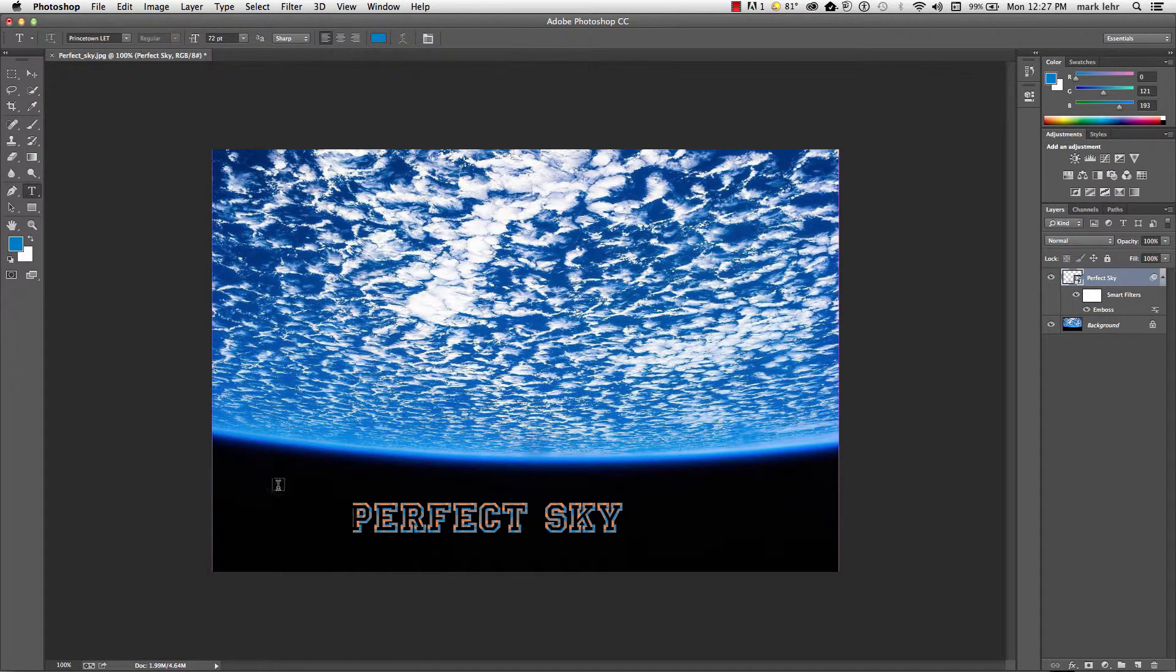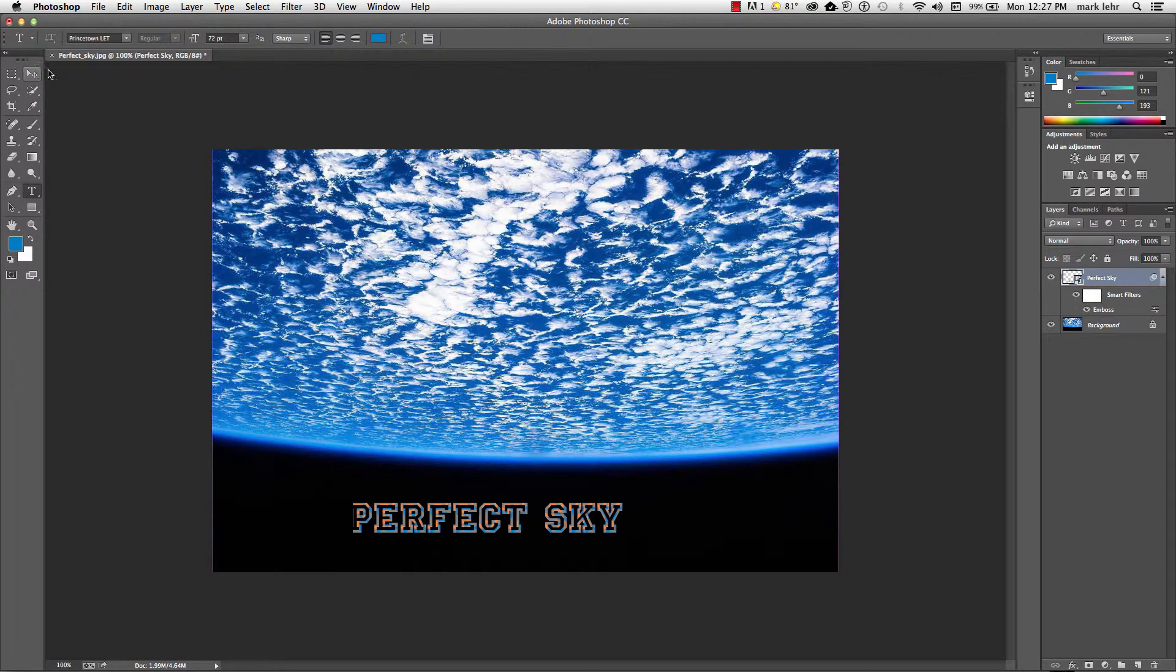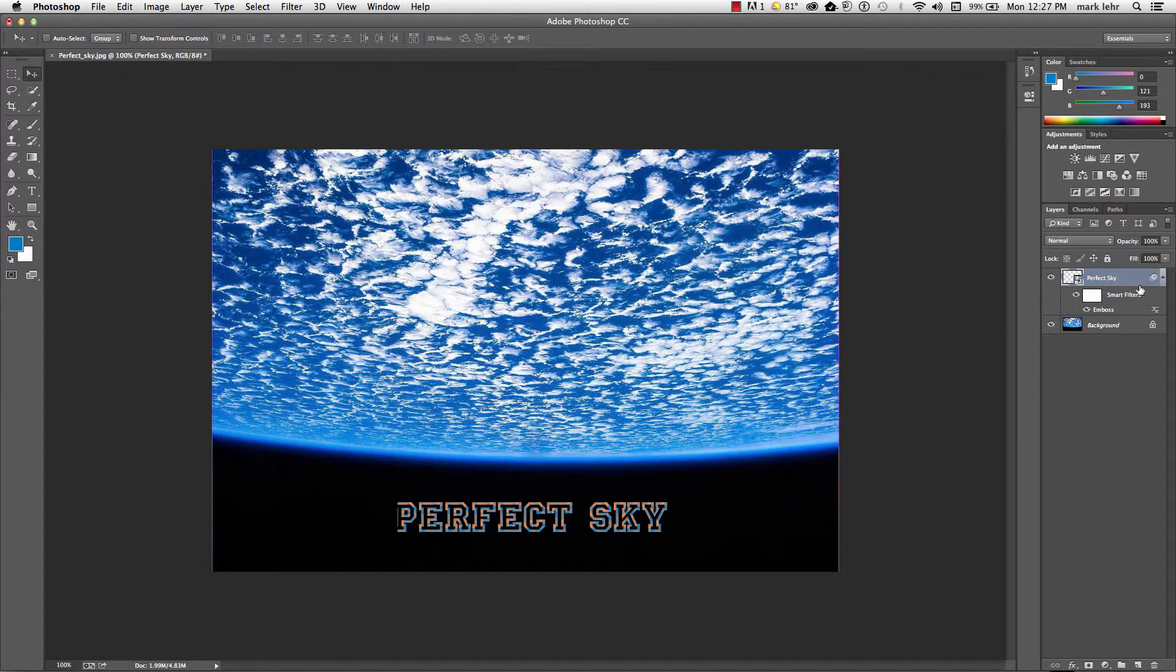Click save and now it's over here. So now the ability again, smart object over here in the layers panel.